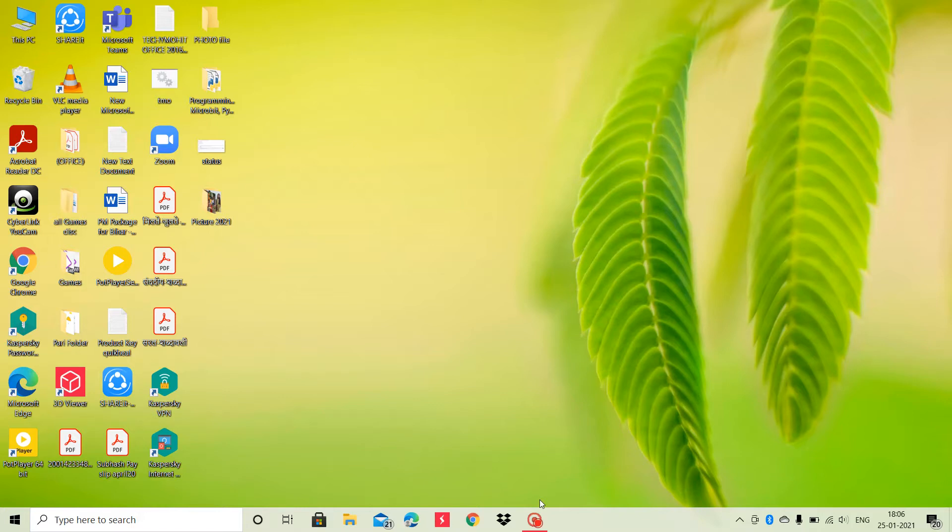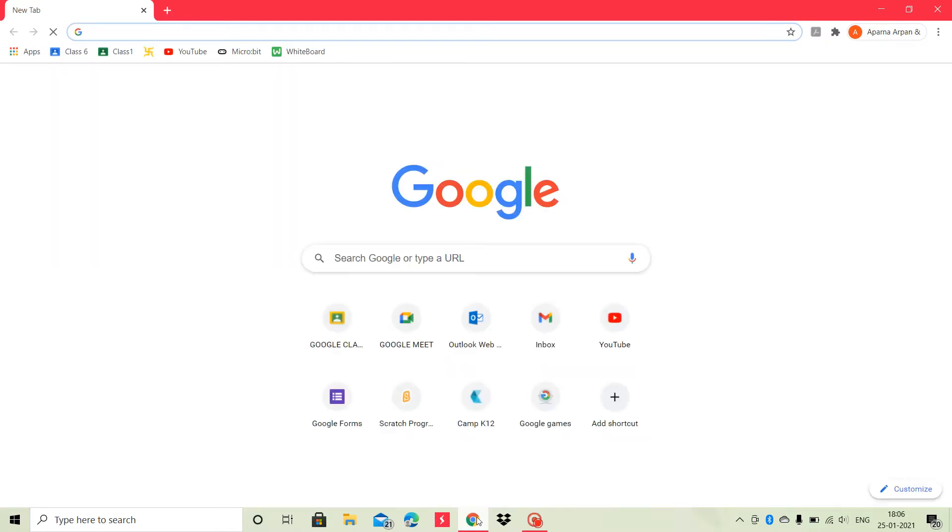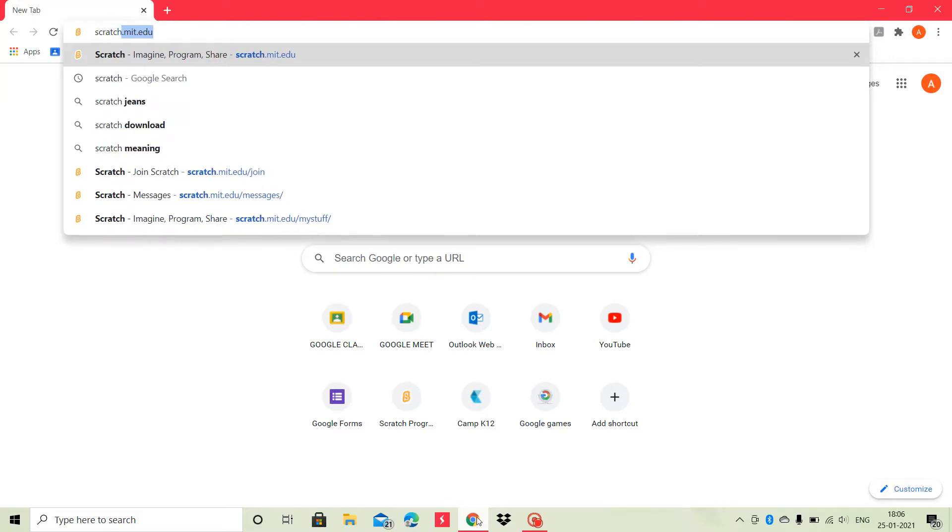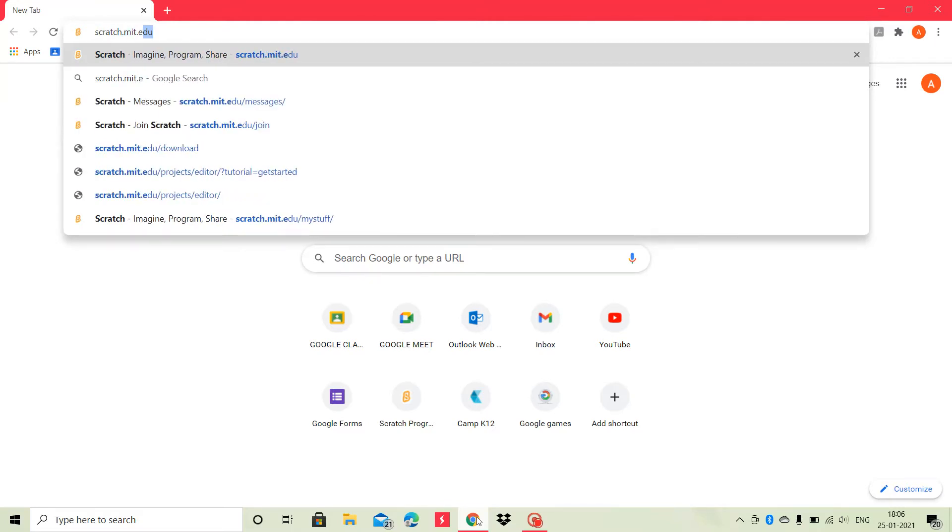How to start Scratch? To start Scratch, first of all, open Google Chrome and then type scratch.mit.edu in the search box and then press the search button or enter key on your keyboard.